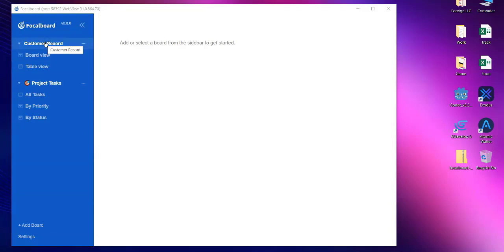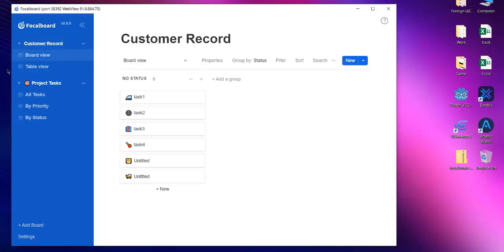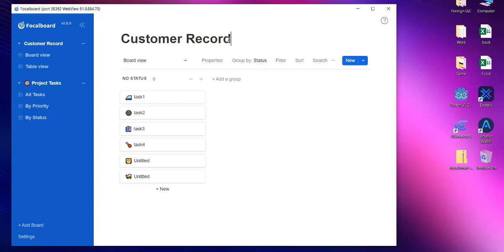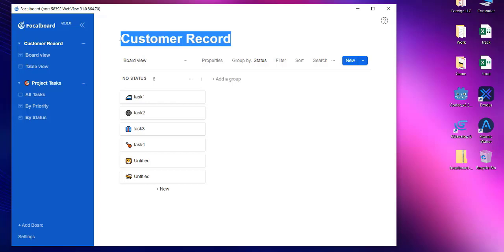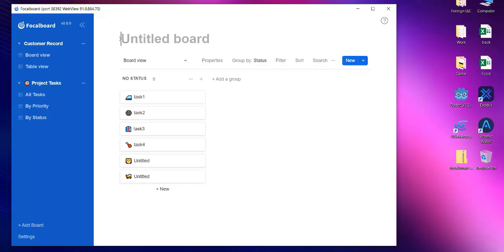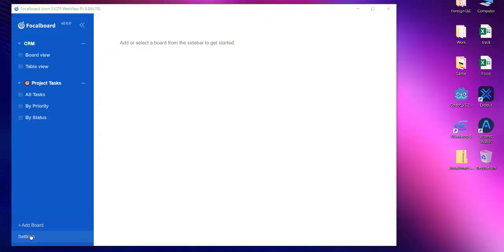Now that we have our two boards, let's see how to rename these boards in Focalboard. So we choose one of the board and here you can see customer record is the board name. I want to change this name, so what I will do is I will just select it and then backspace and then we will simply type in some other name such as CRM, hit enter, and it should rename the board right away.